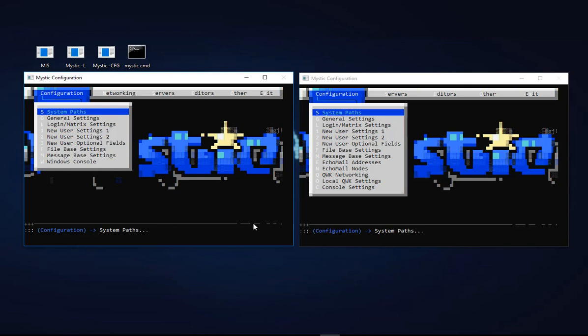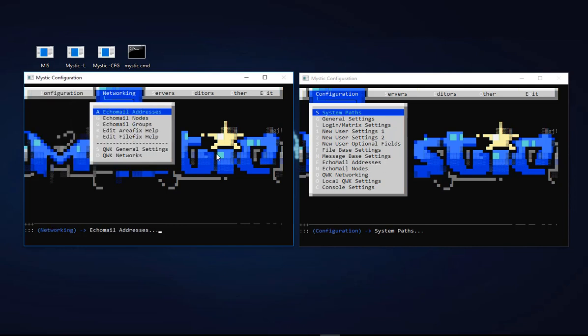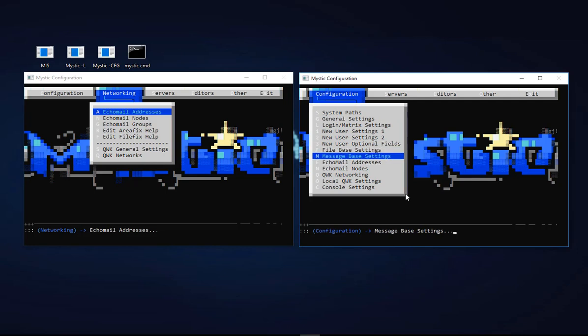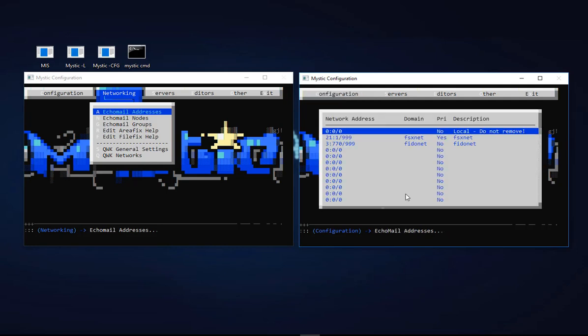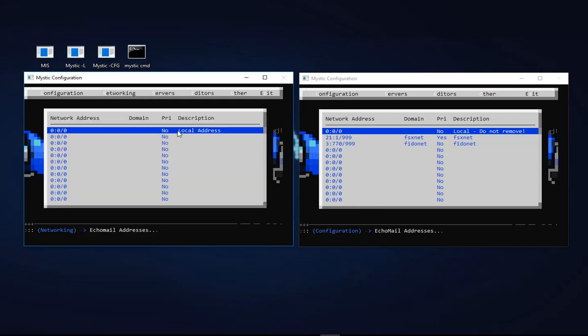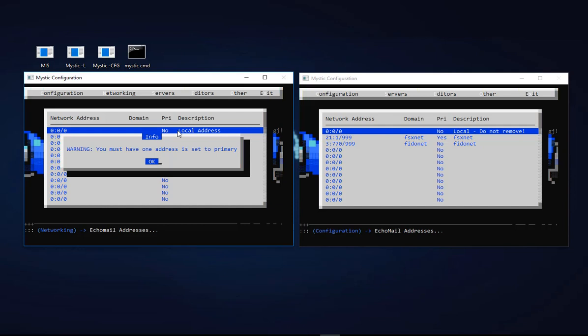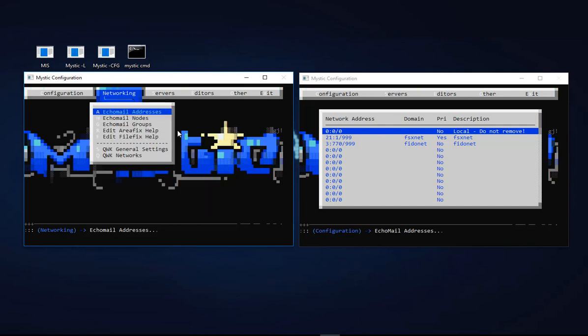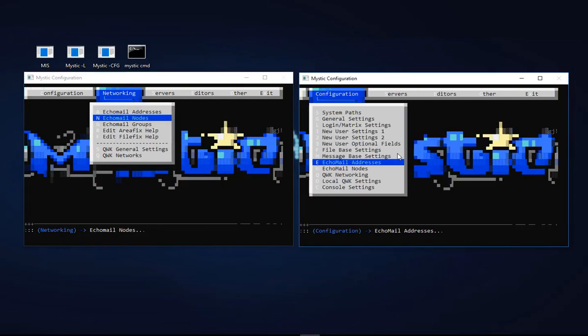You can see we've got a new menu for networking, and we've obviously got some changes in the various menu options. A key change in the latest version is that the networking side of things - like the echo mail addresses and nodes - have been pushed out of the configuration menu and are now sitting in their own networking menu.